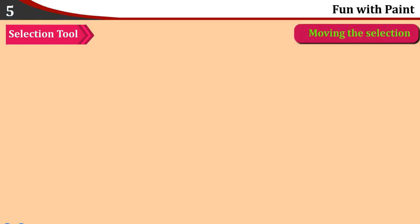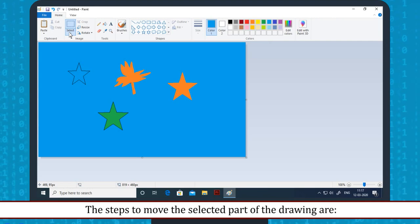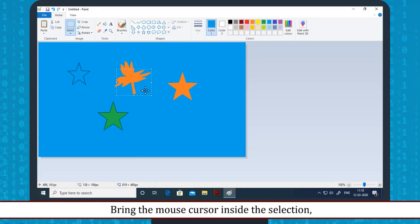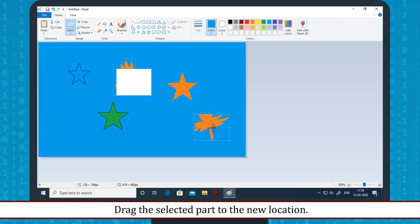Moving the selection: The selected part can be dragged to a new location. The steps to move the selected part are: select the part of the drawing which needs to be moved, bring the mouse cursor inside the selection — the cursor converts into four-sided arrows — then drag the selected part to the new location.